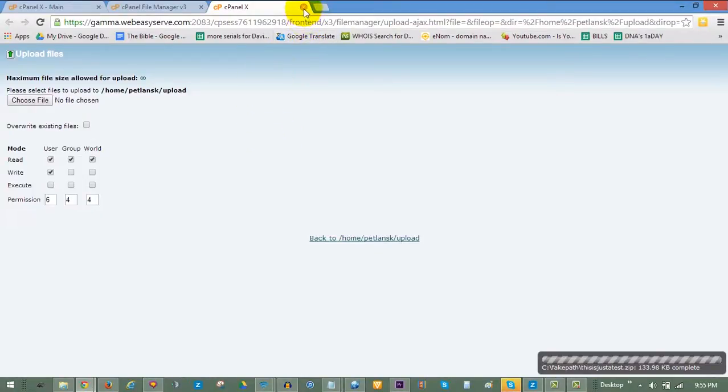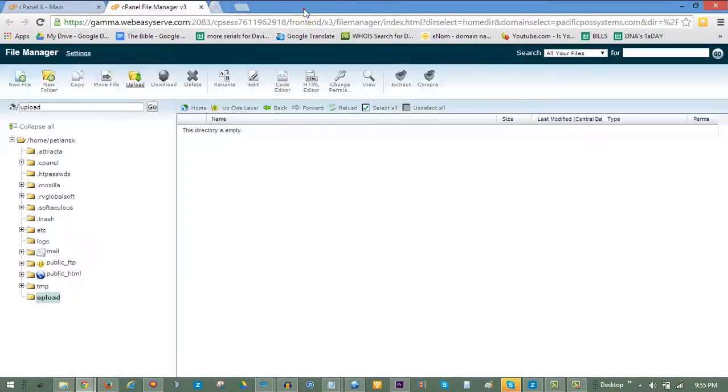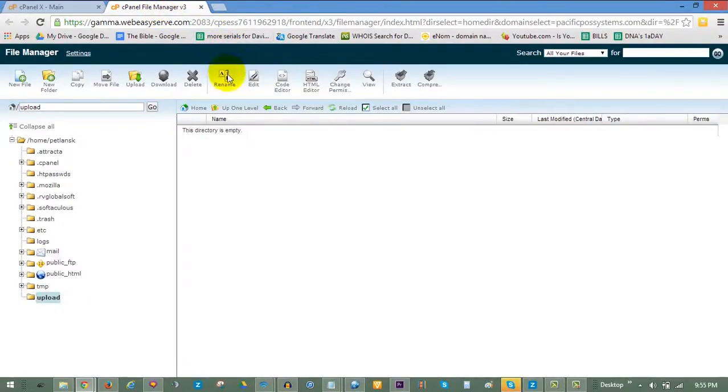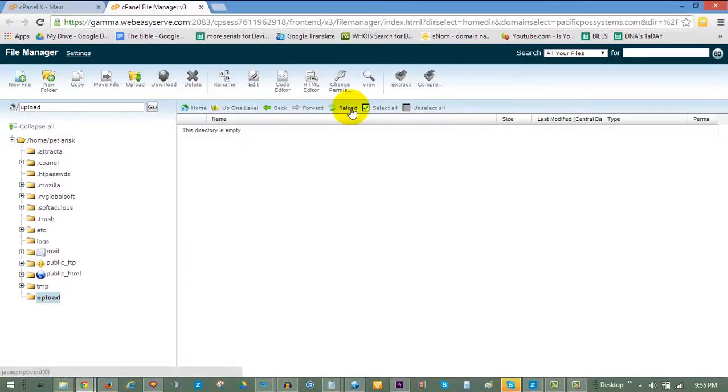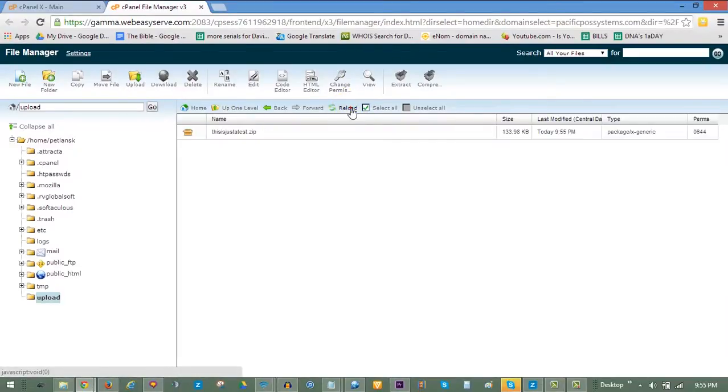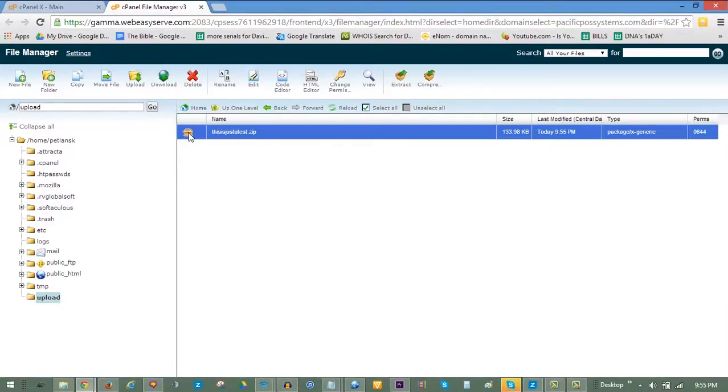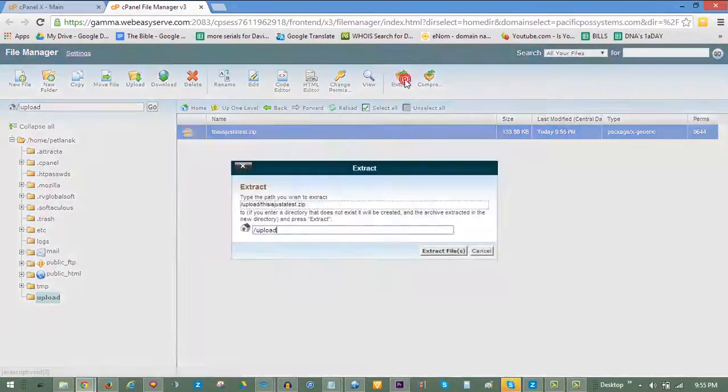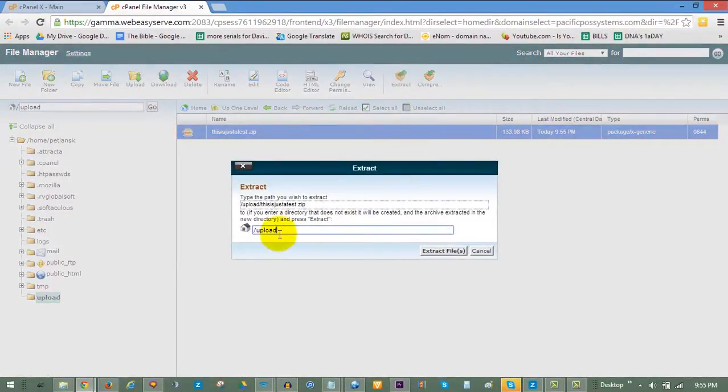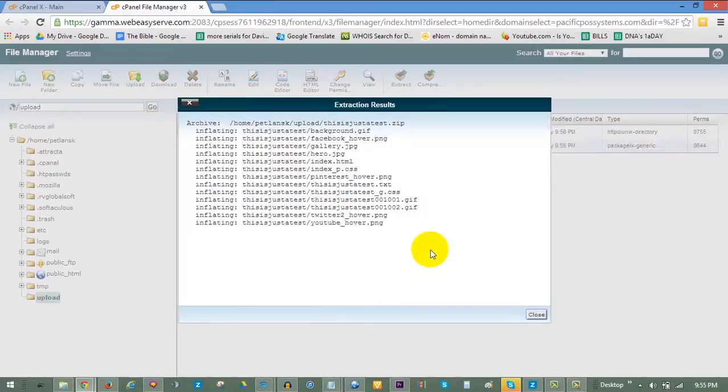As you can see, the folder you created still shows as empty. To show the file you just uploaded, click on Reload, and you will see the uploaded compressed file. Before anything can be done with it, it will need to be extracted into your file manager. To do this, select the zip file and choose Extract. Leave the settings as they are and click on Extract Files. A report of the extraction will populate, which you can close.